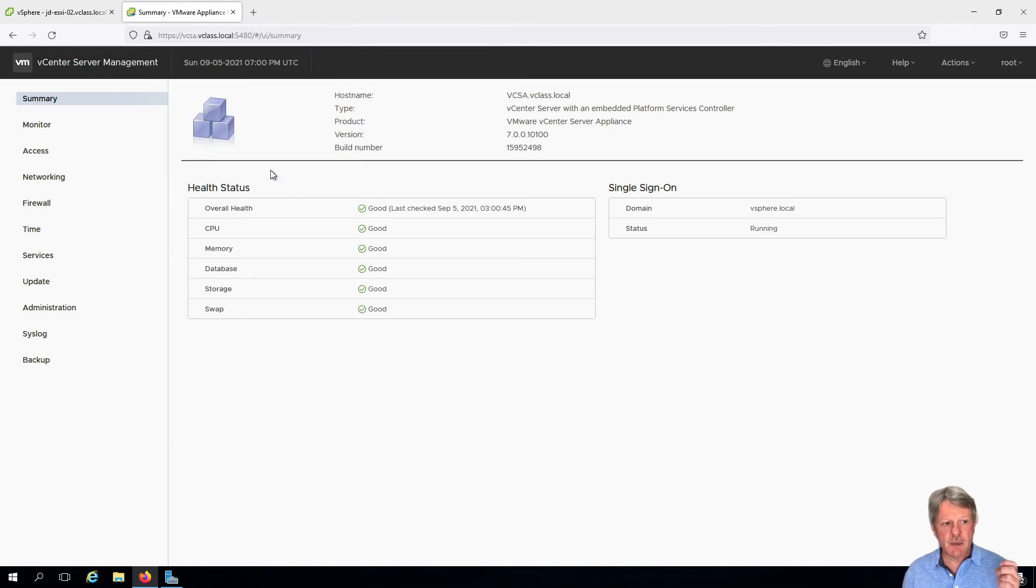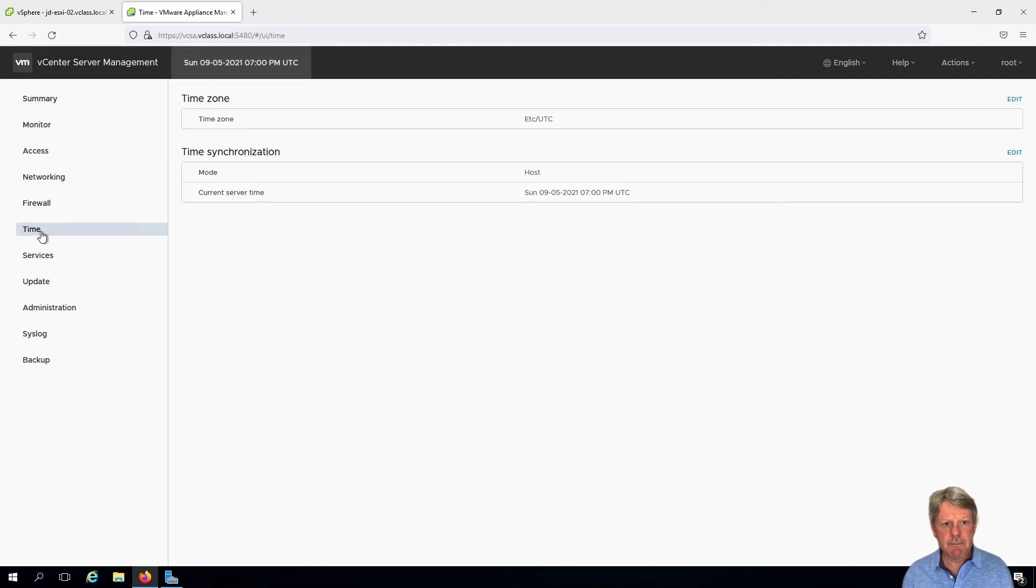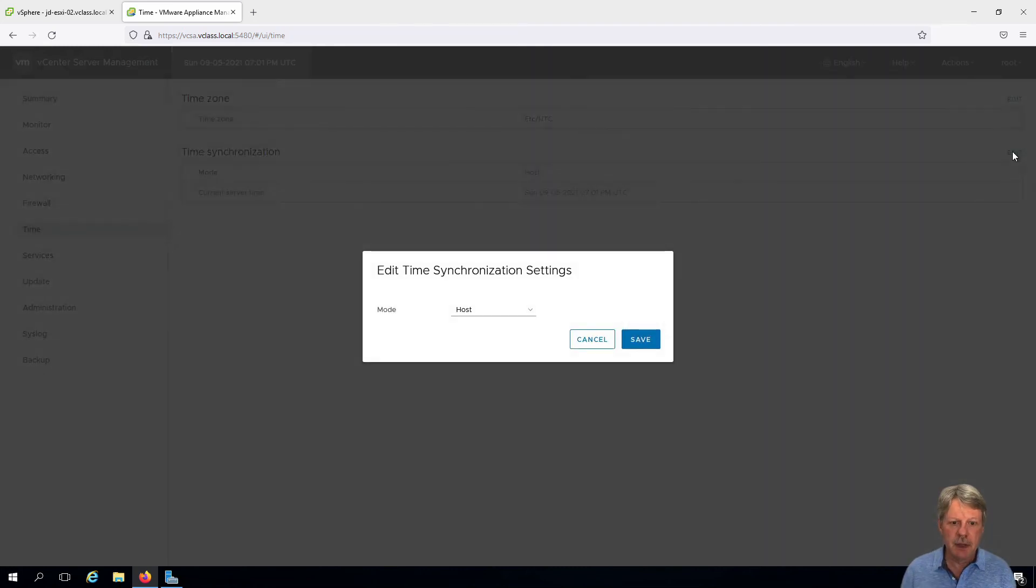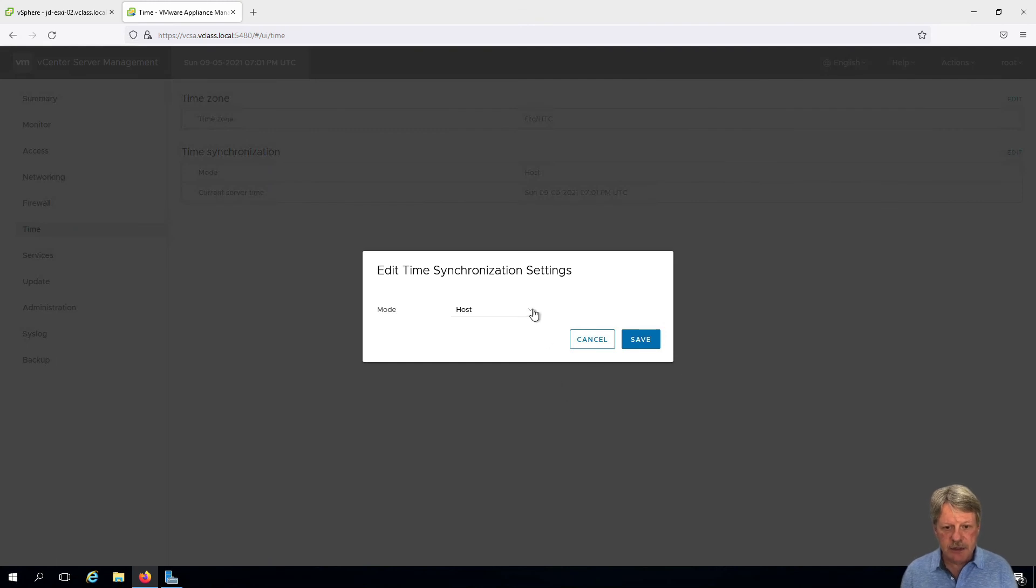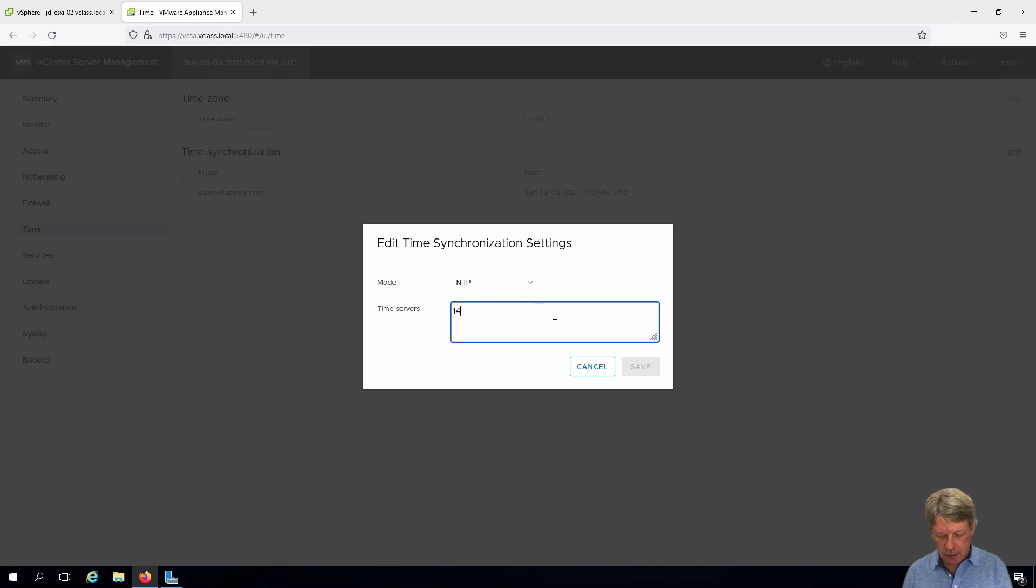Okay, we can see that we've now logged into this other portal. Click on time and we're going to change time sync, so we'll edit and this is going to change to NTP and we'll put in our time server.